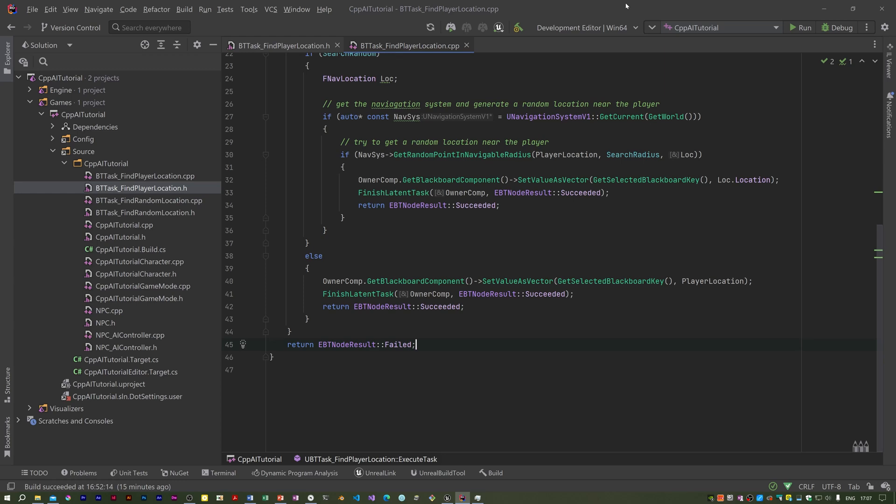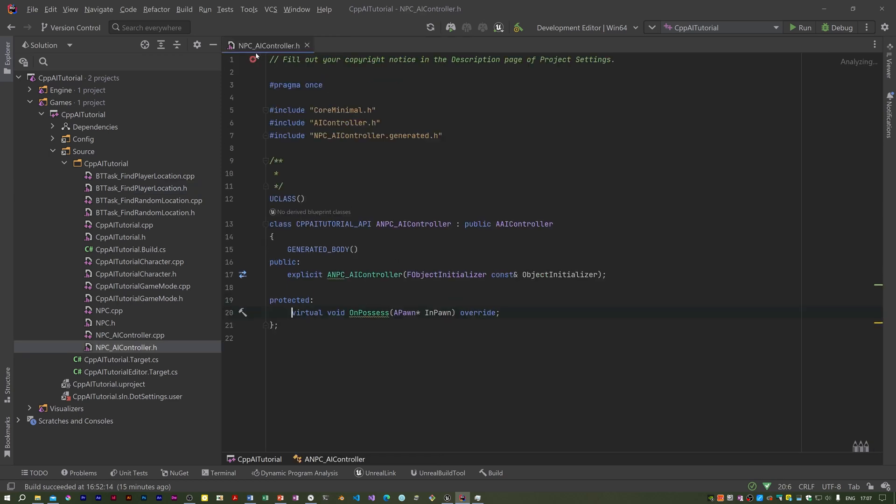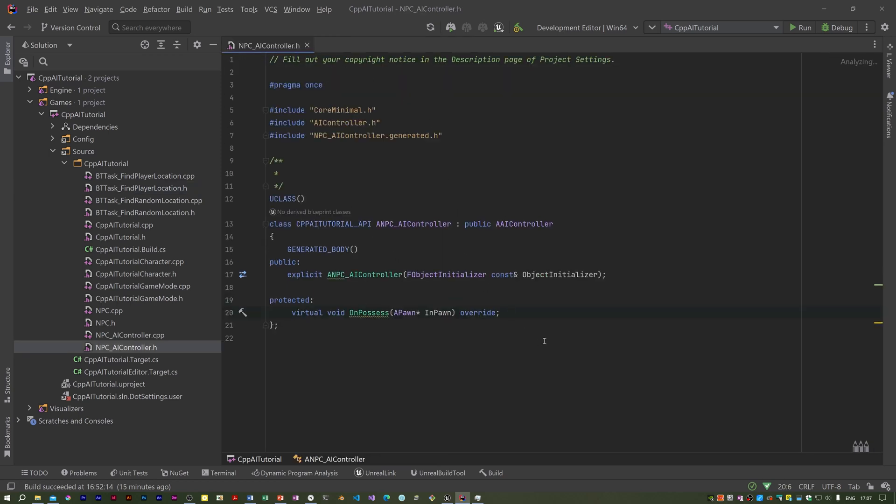The first thing I am going to do is set up the sight perception on the NPC's controller. You need NPC AI controller dot h open.